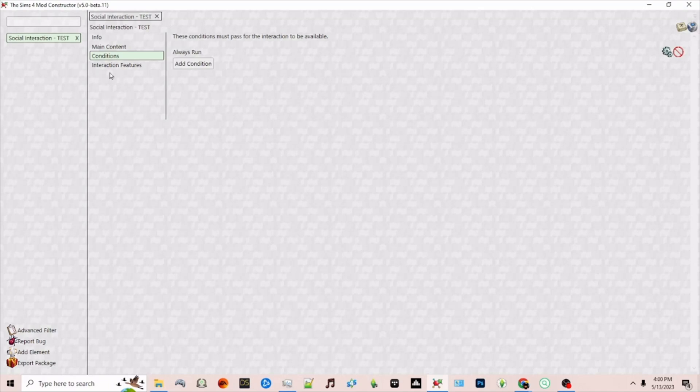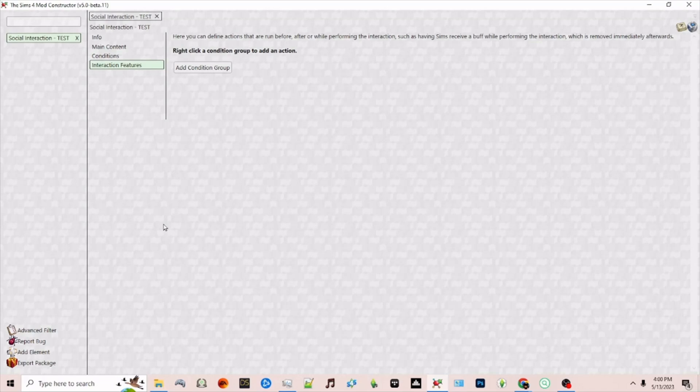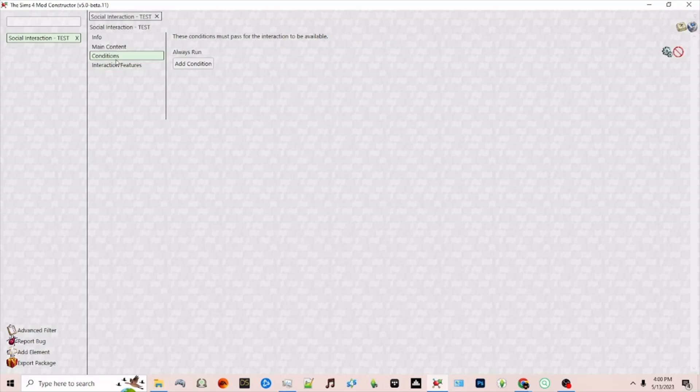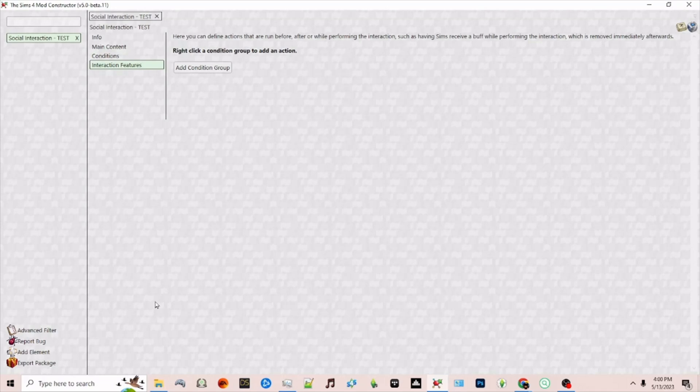And then finally I'm going to proceed to interaction features. Here you can have certain conditions that are needed to run before, after, or while this interaction is being performed and it's removed immediately afterwards. It's similar to what we did in the previous section. For now we will ignore that and we will export our package to our Sims 4 folder.